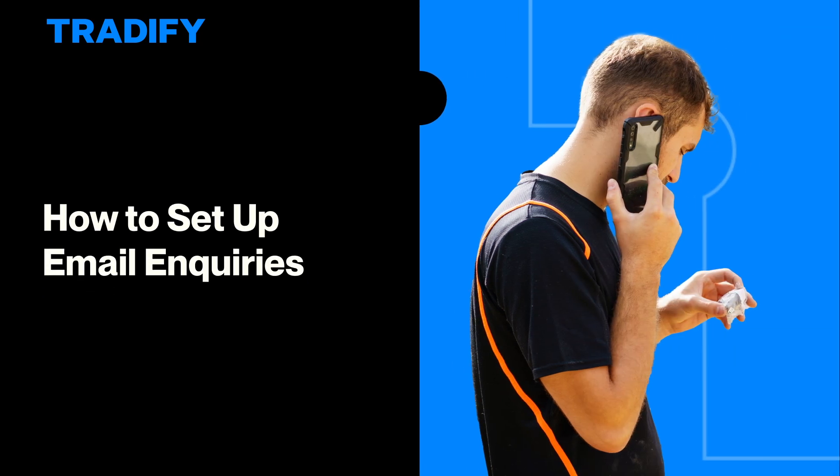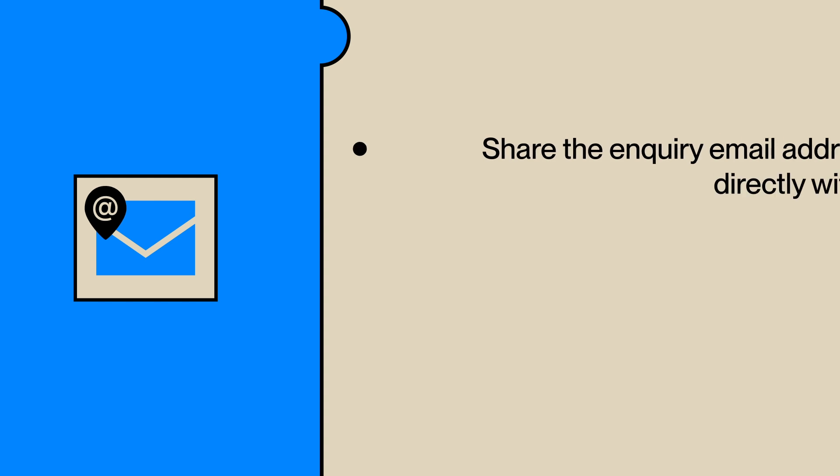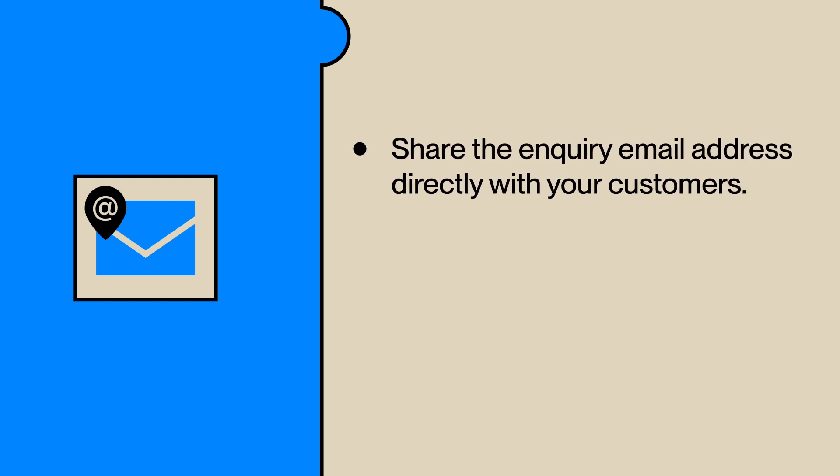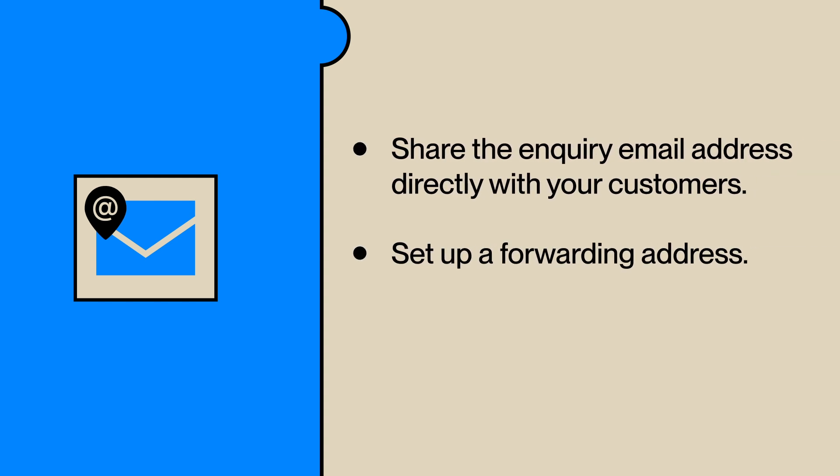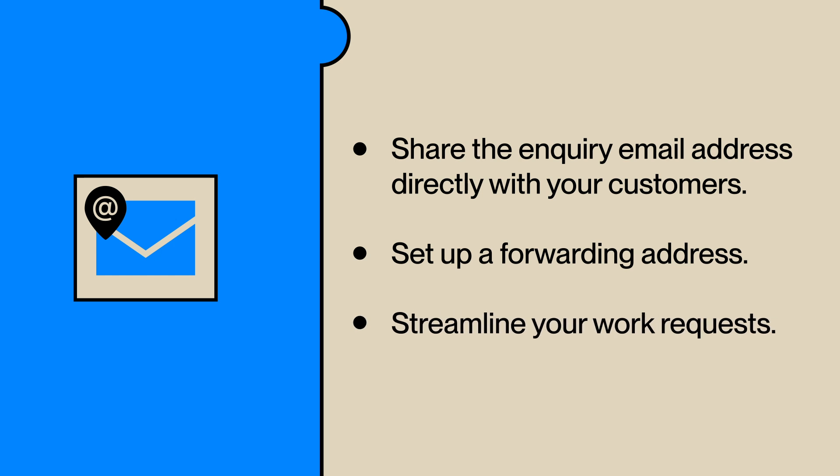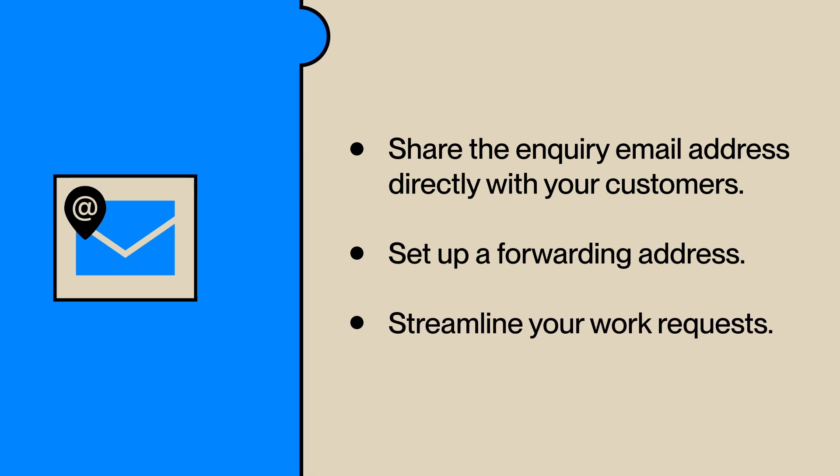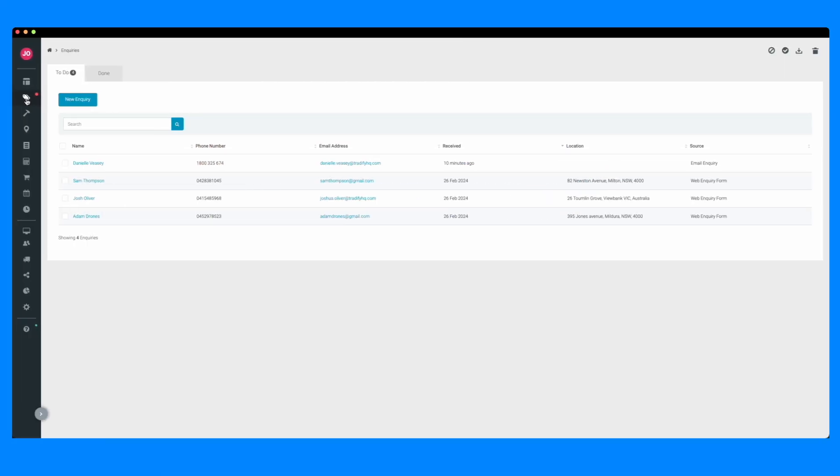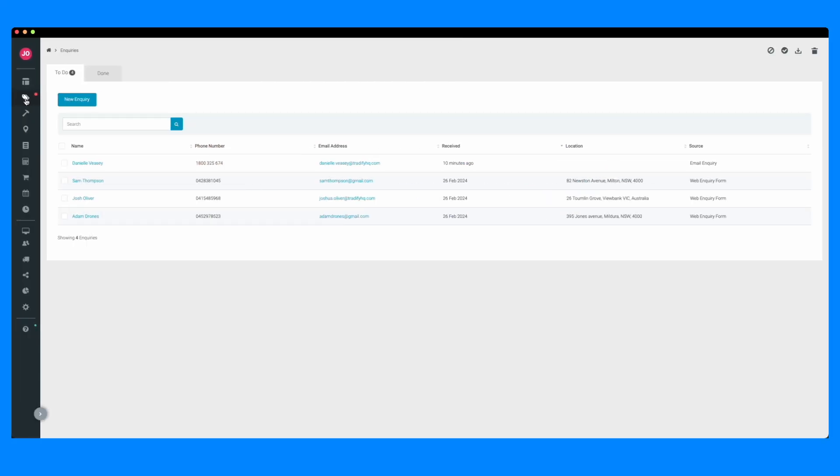Hi everyone, Dani from Tradify here. In this video, I'll show you how to set up an email address to capture inquiries in Tradify. You'll be able to share this address directly with your customers or even set up a forwarding address, streamlining your work requests. By having one central place to capture inquiries, you'll be able to quickly respond to work requests from your Tradify app.